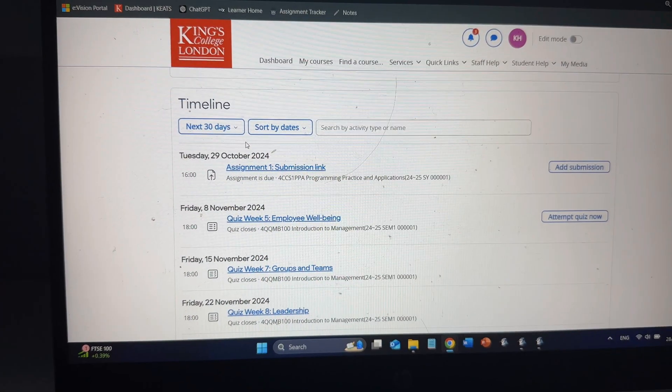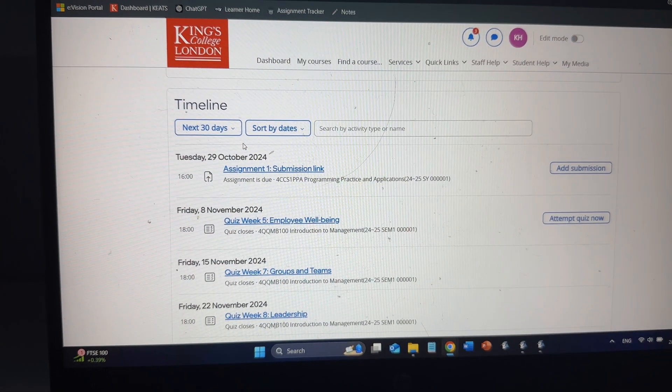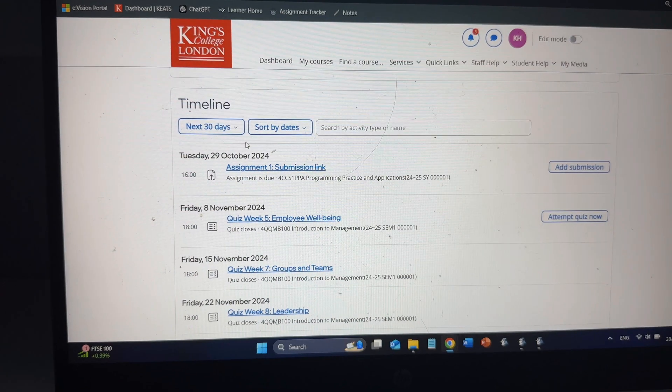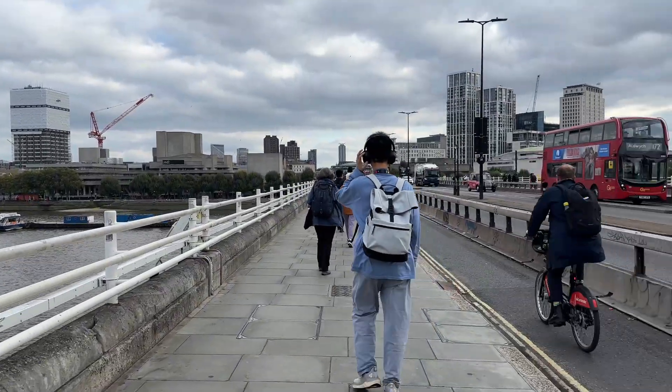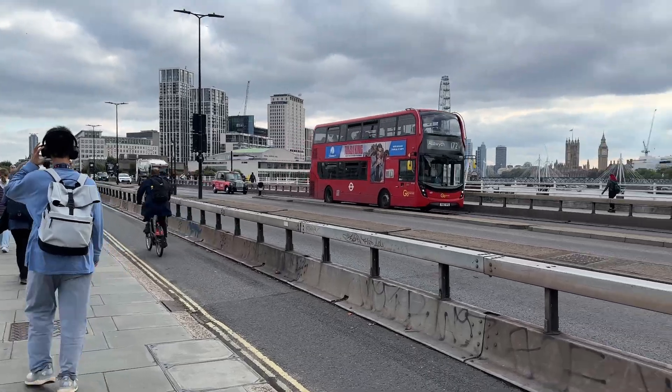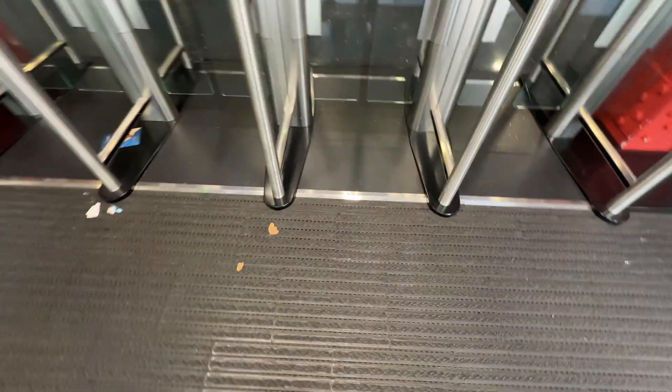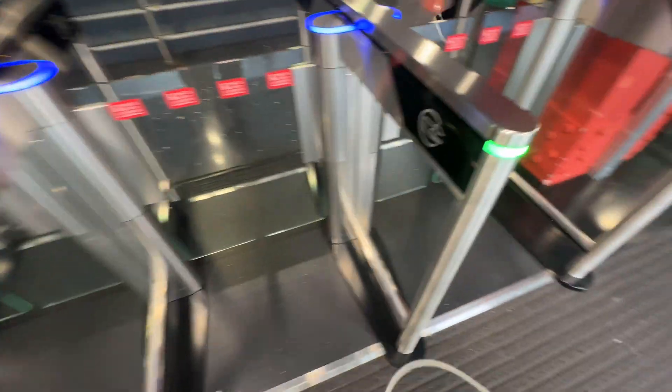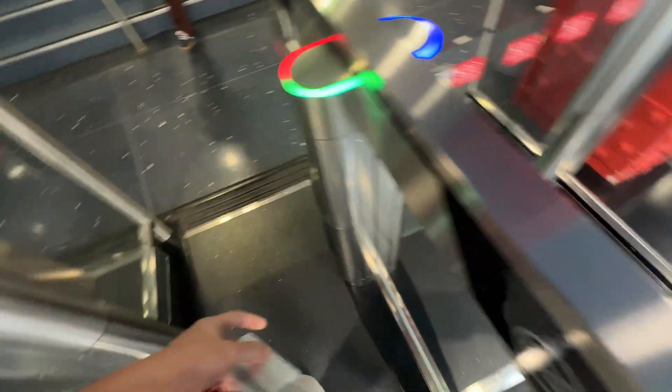So you're probably wondering how on earth did I get into this situation. It's important that I take you back to where it all began. There was me thinking it would be a good idea to study computer science at university with no A-level, no GCSE, no experience, no money, no nothing.